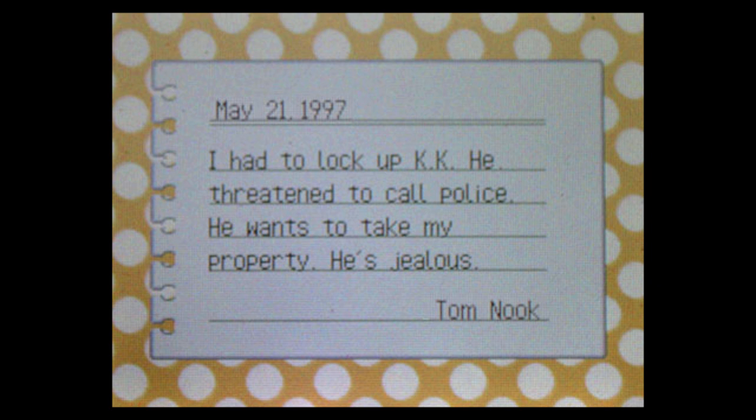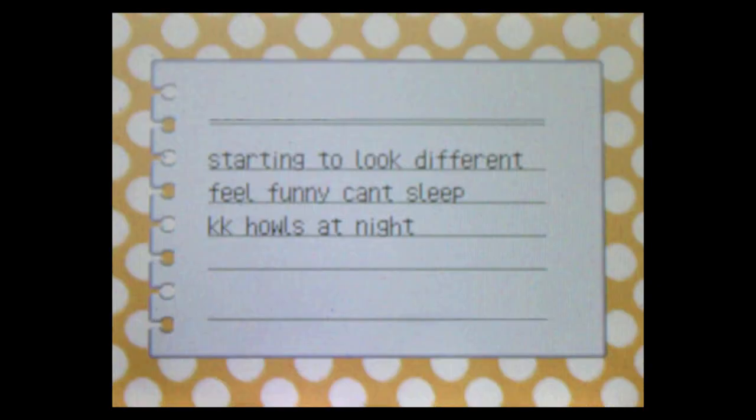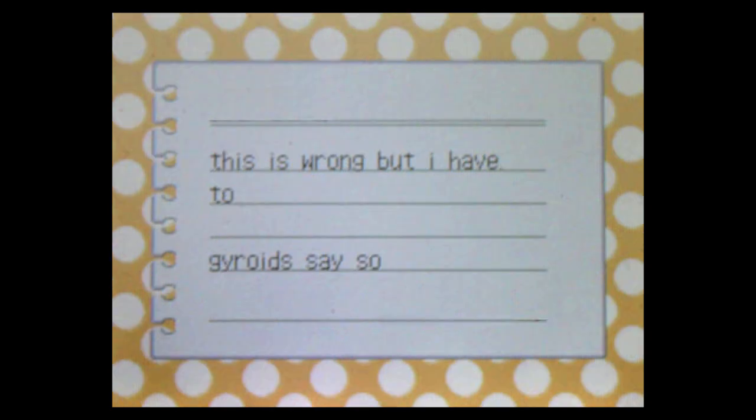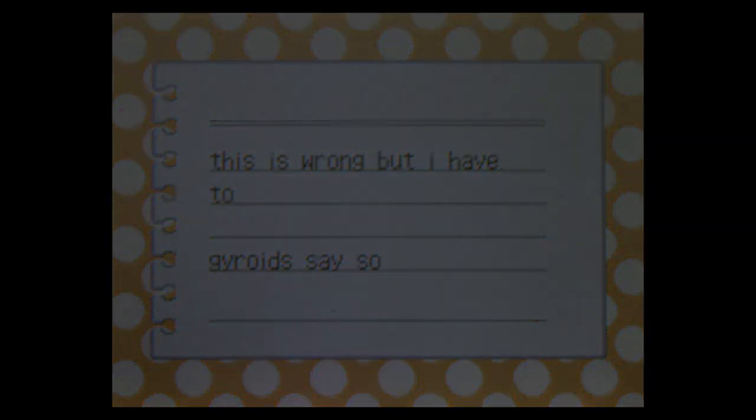May 21st. I had to lock up KK. He threatened to call police. He wants to take my property. He's jealous. Starting to look different. Feel funny. Can't sleep. KK howls at night. This is wrong, but I have to. Gyroids say so. Nook's rambling gets worse. Soon the pages just have unintelligible scribbles or childlike drawings. There's clearly a section of the journal that's been torn out, probably because it was nothing but pure crazy. I'm surprised to find that the journal picks back up seven years later and seems strangely lucid.